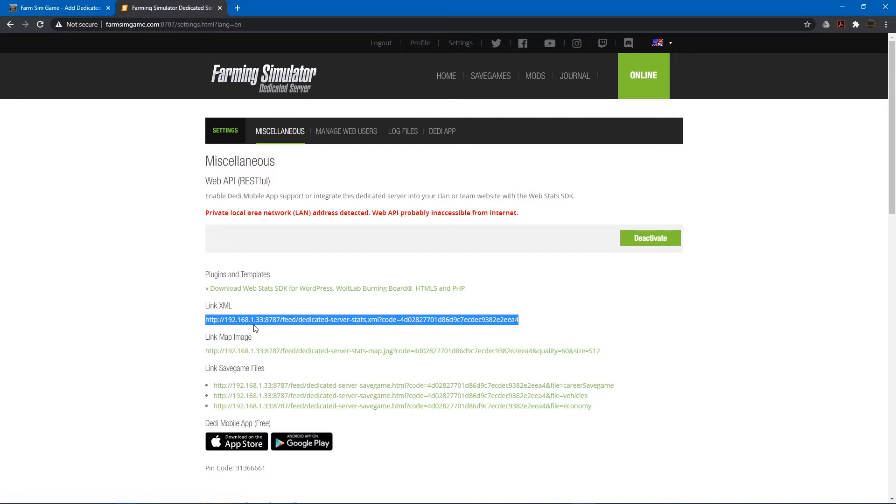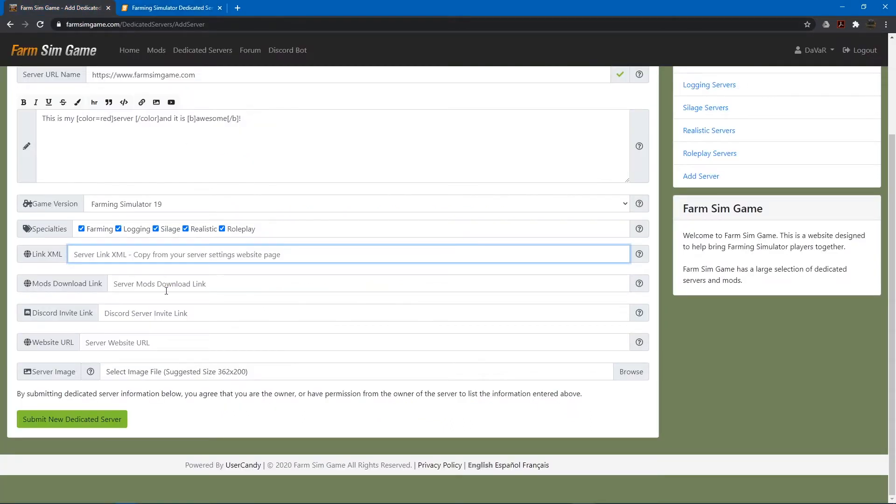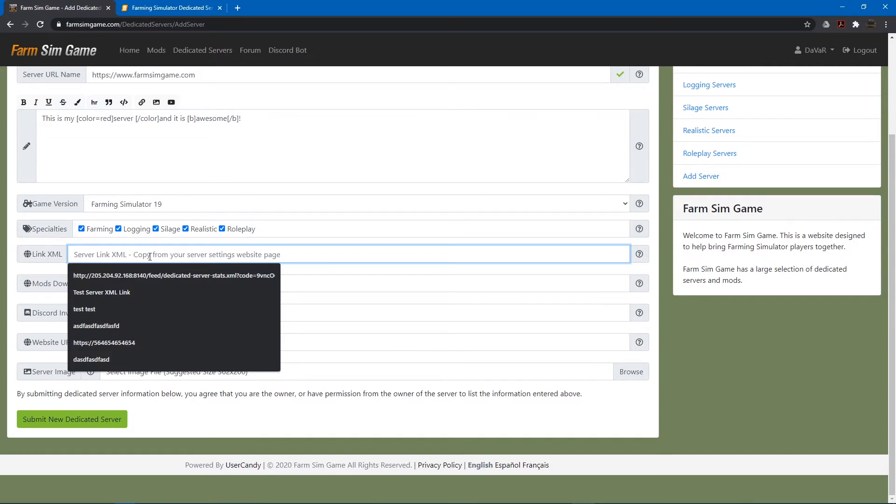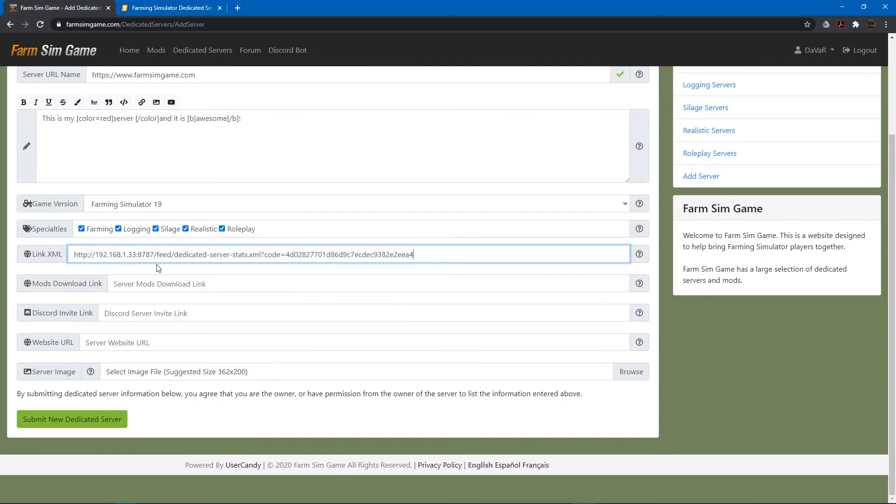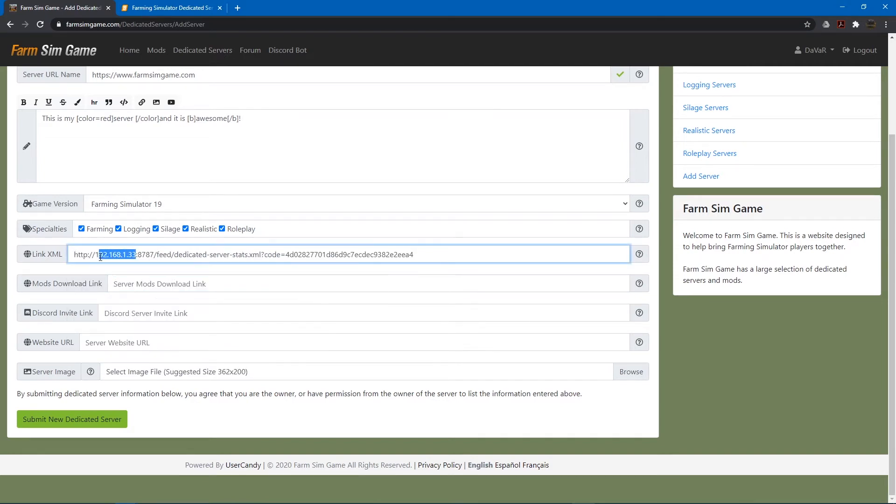Now as you can see here. This one's showing a local address. So make sure you use your internet IP. Because people outside your network won't be able to see this. So we'll copy that. Put it here. Make sure you update your internet IP and forward it to port.